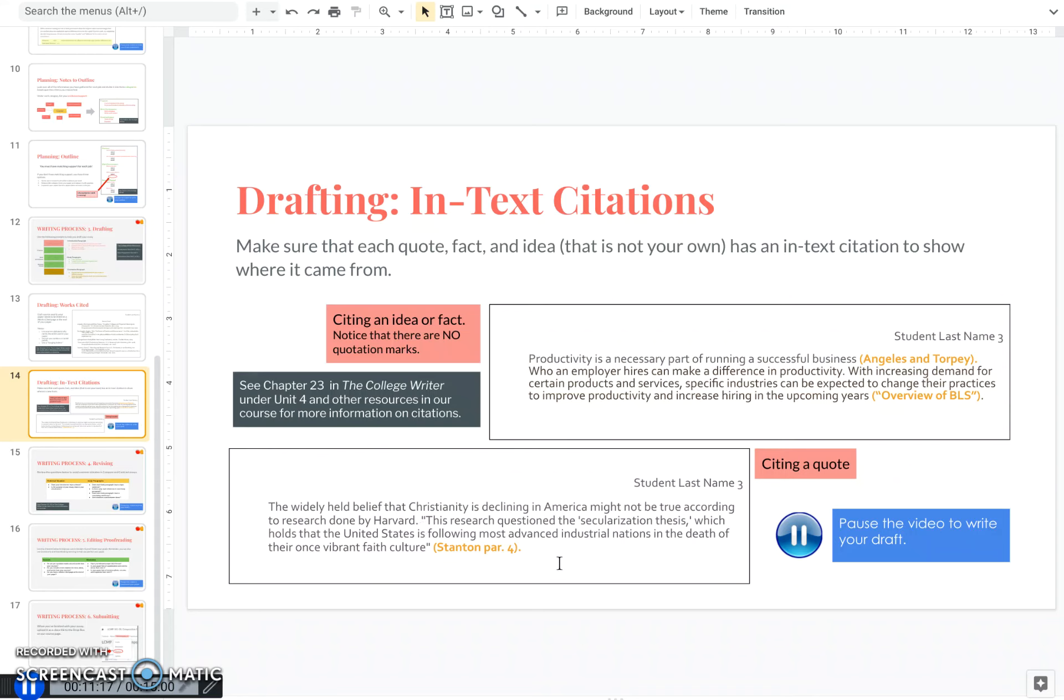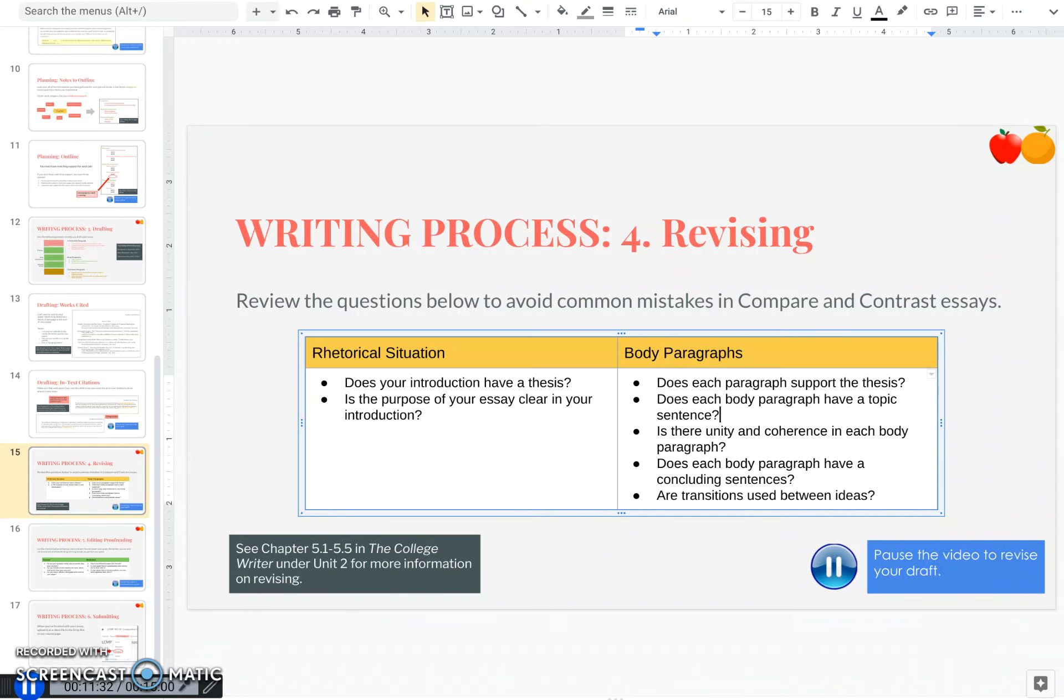And you want to make sure that you borrow accurately, word for word. Do not change anything in between the quotation marks. And then you would also put a citation at the end of that quote. So at this time, go ahead and pause the video and write your draft.